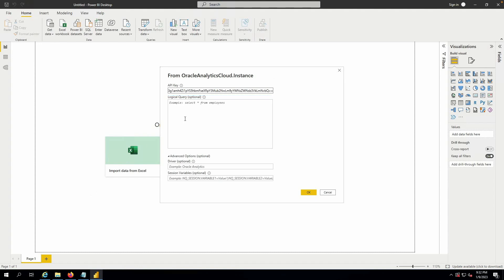I have the optional ability to type in a logical query, but in this demonstration, I would just click OK and connect to my OEC environment.